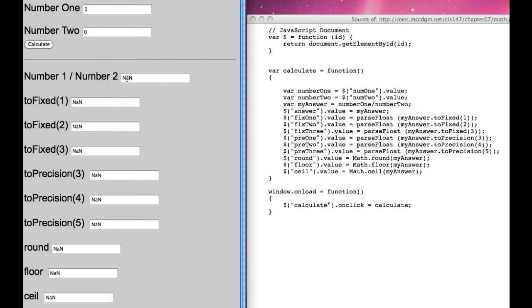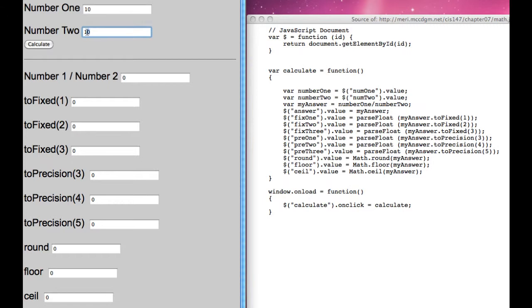If you divide 0 by 10, you'll get 0. If you divide 10 by 0, you'll get infinity, because that's also not a valid equation.